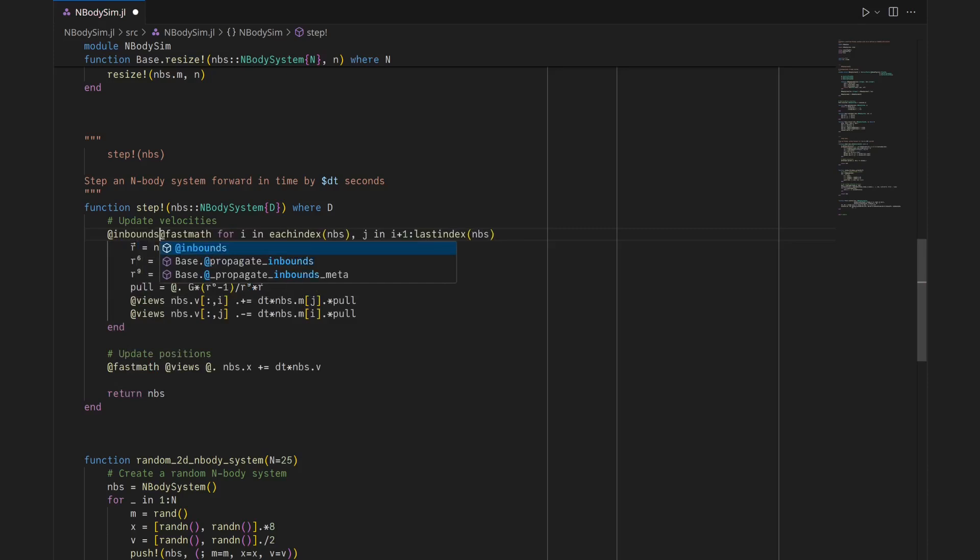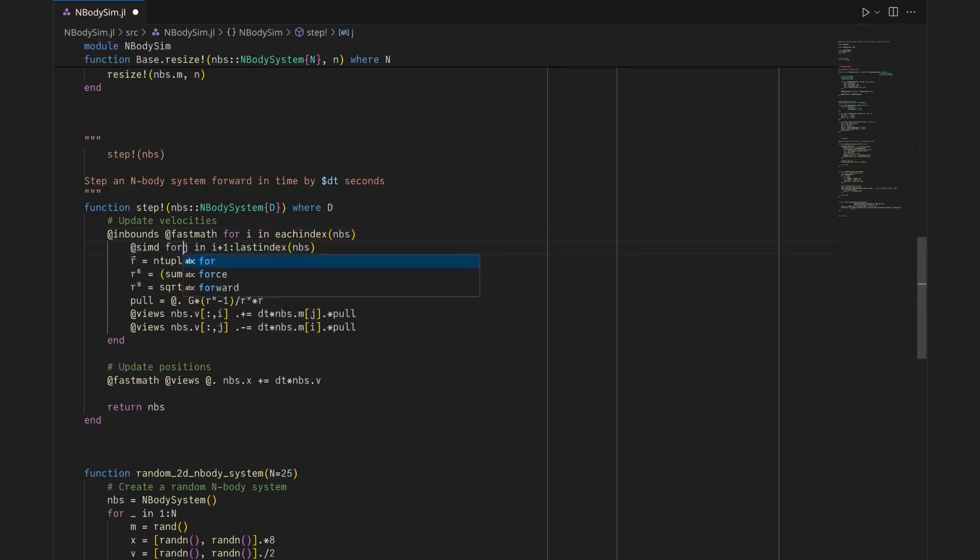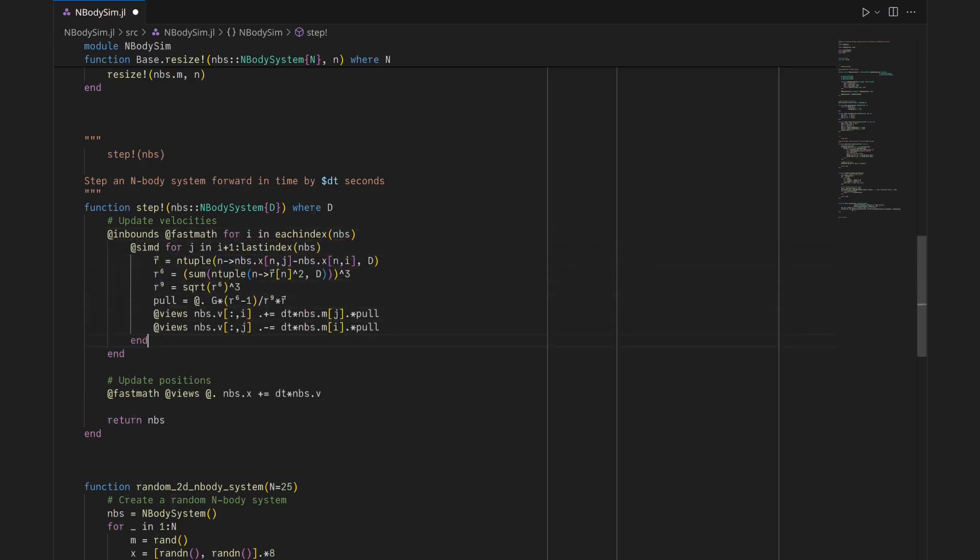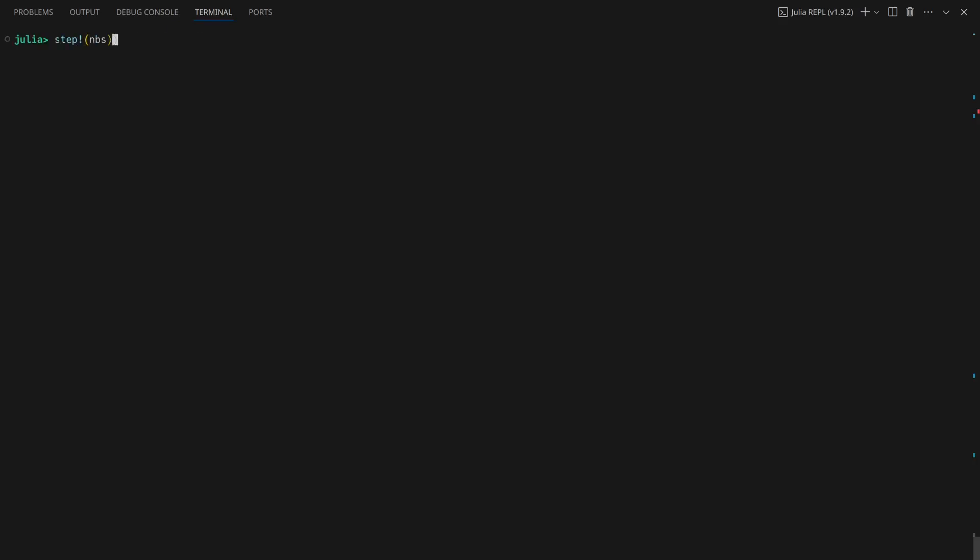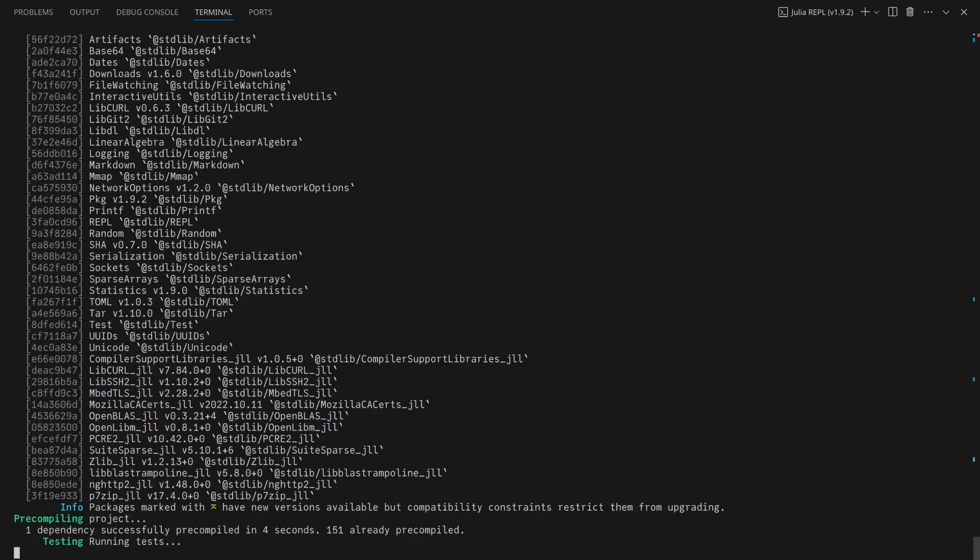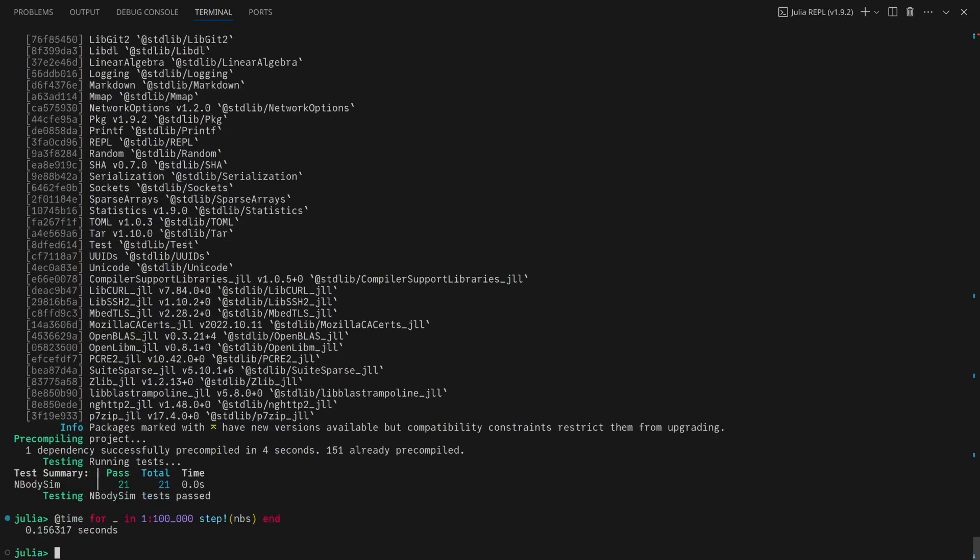Inbounds and SIMD, which indicate that loops can be vectorized and won't attempt out-of-bounds memory accesses, yield a bit more performance. Sometimes the compiler is smart enough to understand that this is possible without inbounds and SIMD, in which case they won't make any difference.